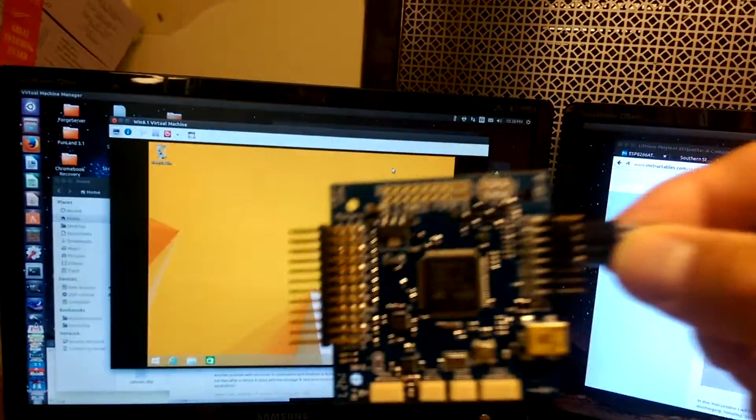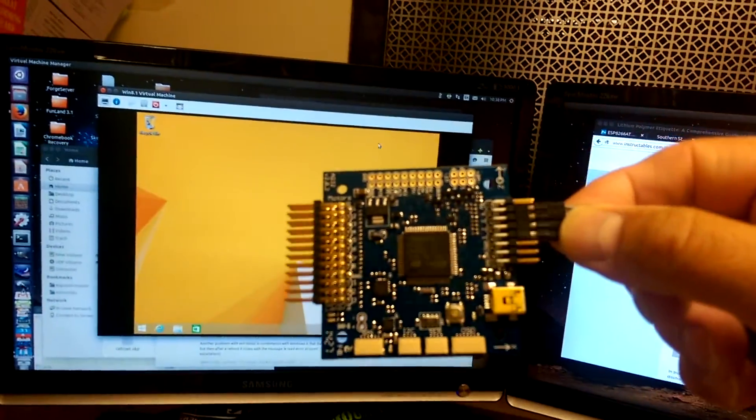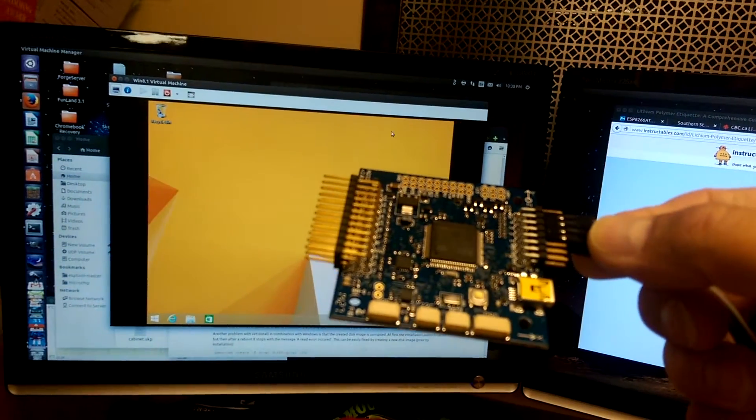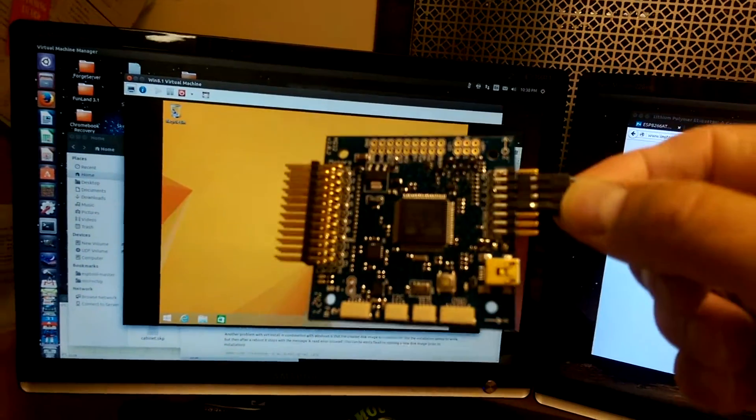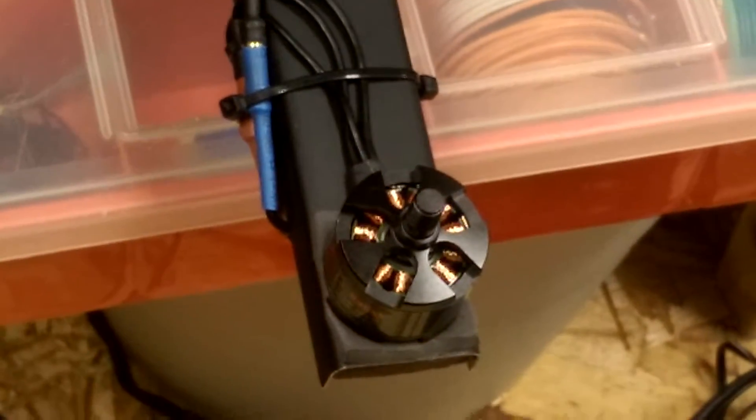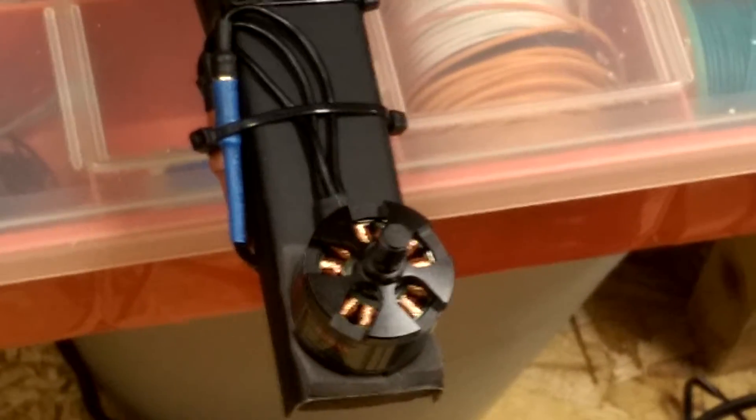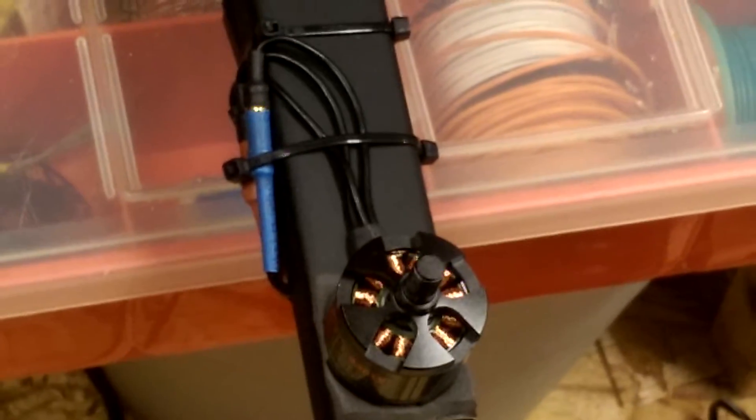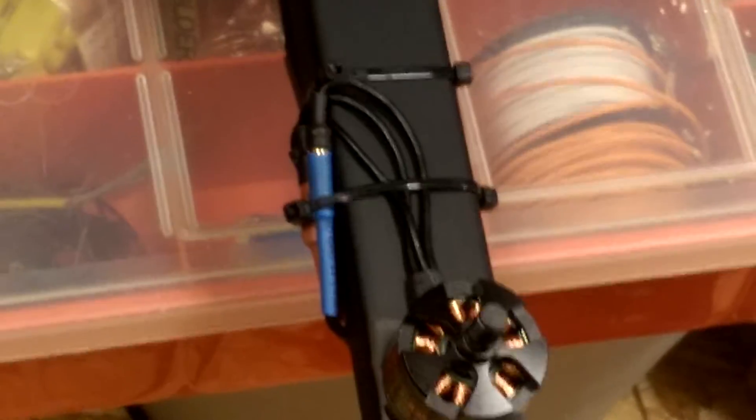And this thing here, which is the flight controller for the drone, and yeah, the drone which is sitting under there. Thankfully, without its finger-chopping propellers on it. Don't put those on yet.